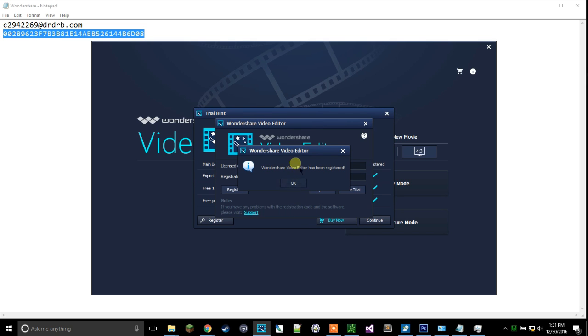Then this message should come up. It'll say Wondershare video editor has been registered.